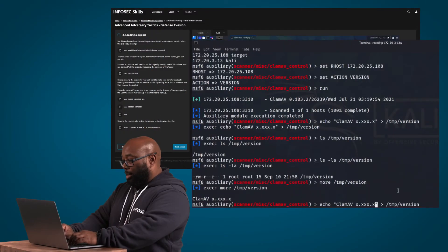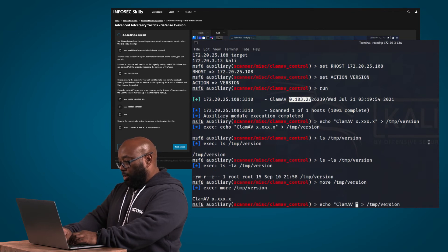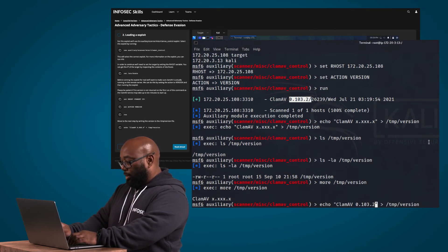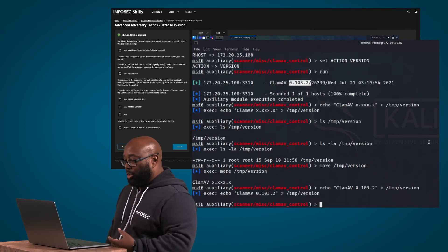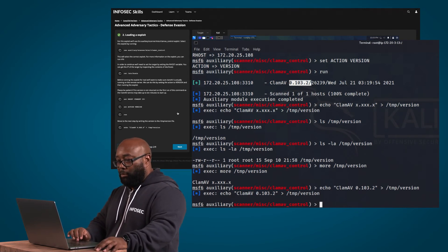To move on to the next step, we need to write the version information to a temp file. We echo the version information — which is 0.103.2 — to the temp version file. And as you can see, once we successfully did that, it gives us the green checkmark and then we can move on to the next step.